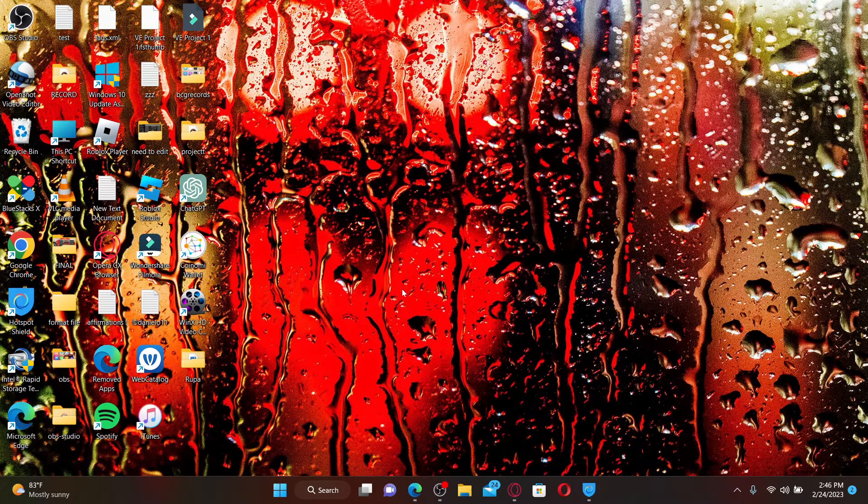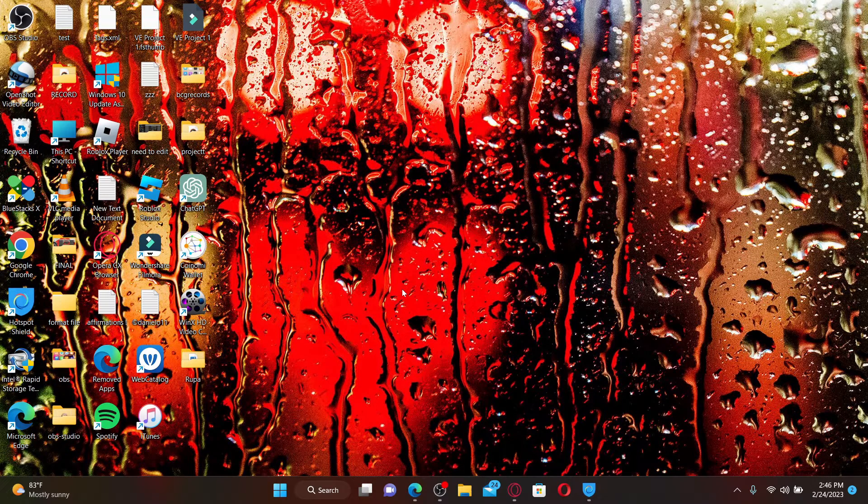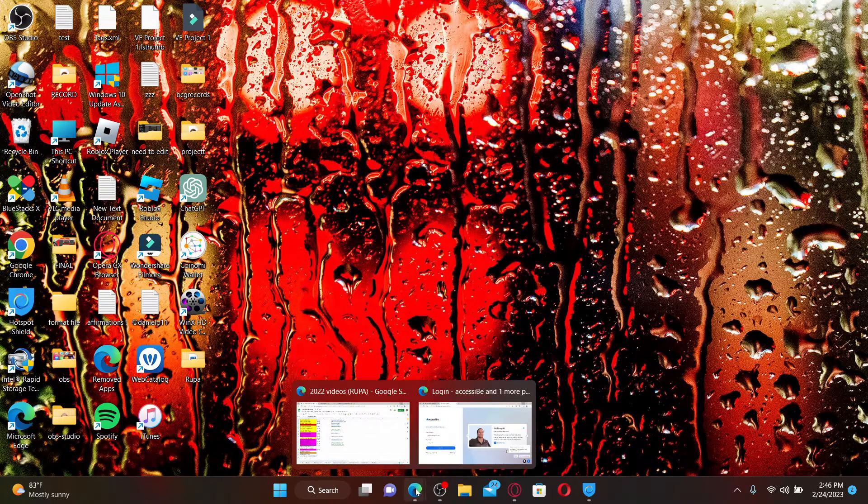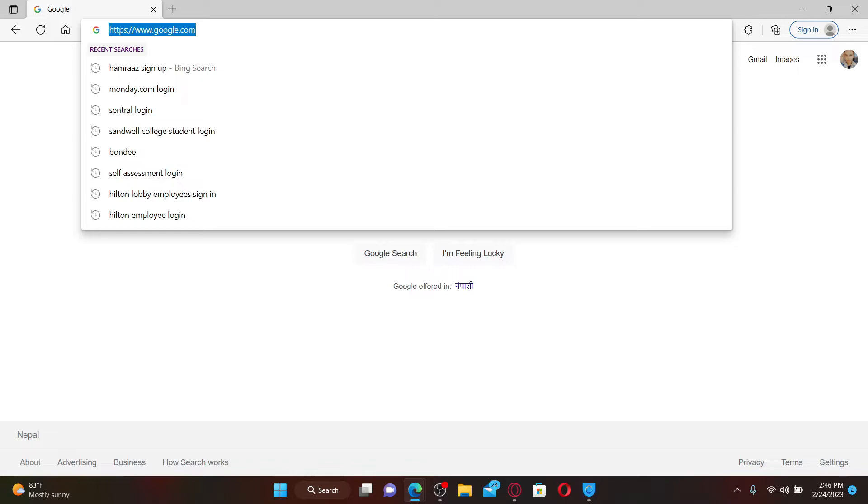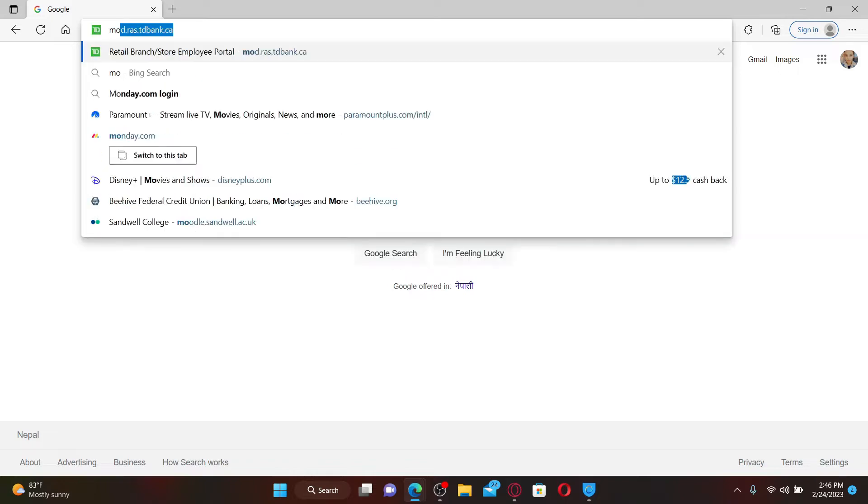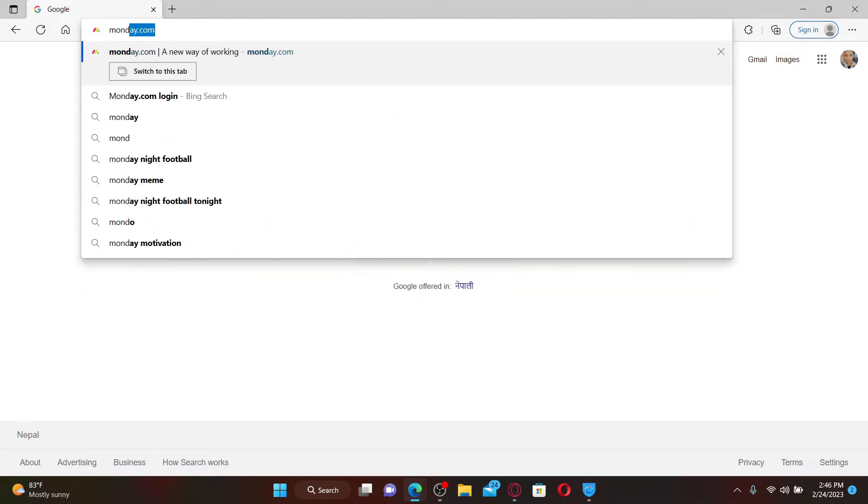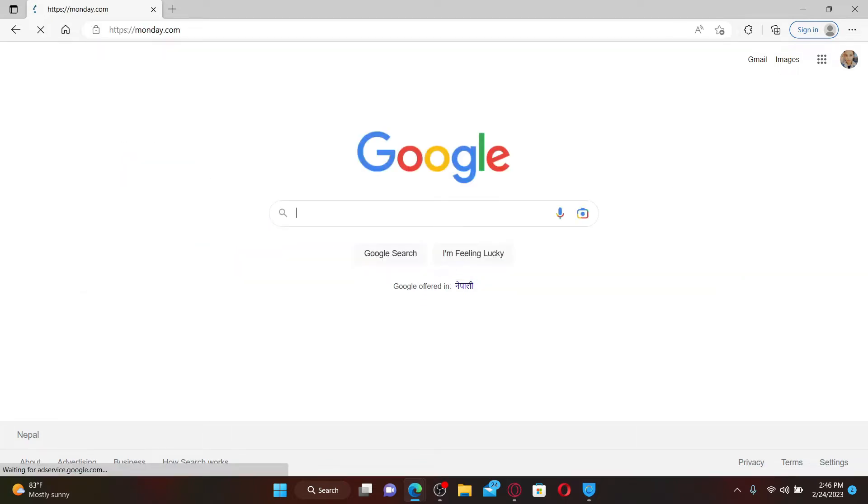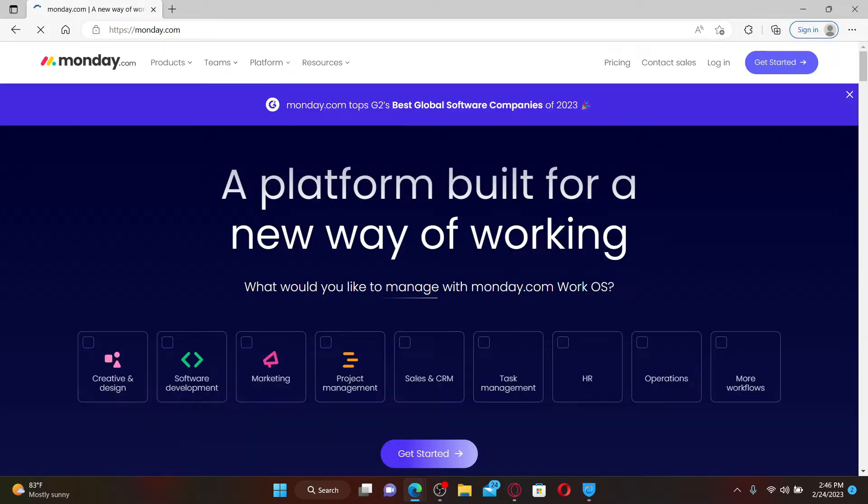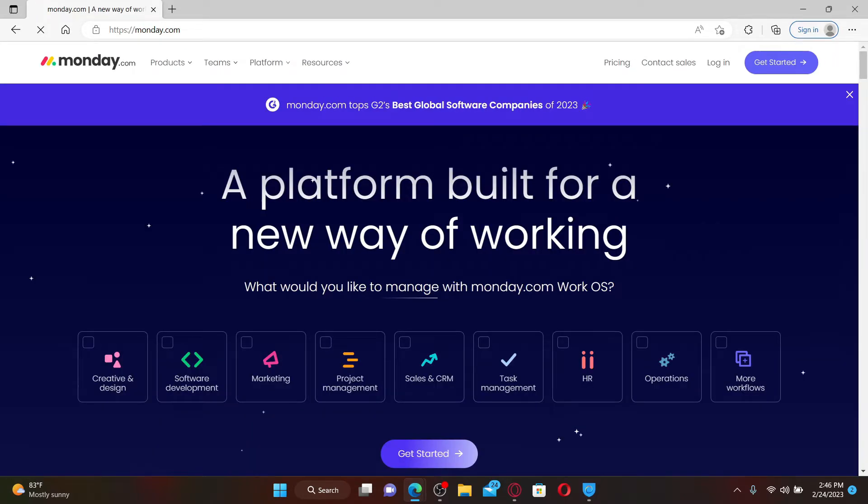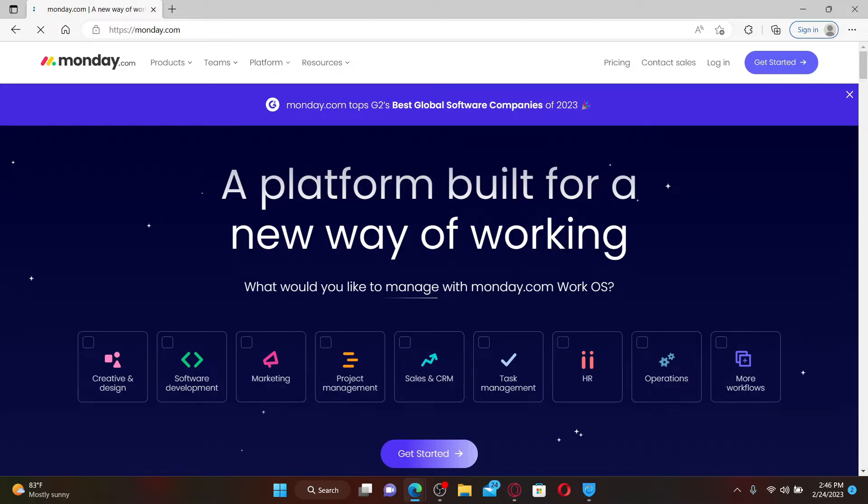To log into your Monday.com account, first open up a web browser of your choice. In the web address bar, type in Monday.com and press enter. Monday.com is a cloud-based platform that allows users to create their own applications and project management software.